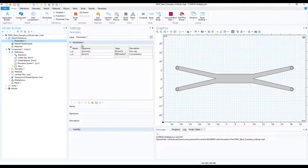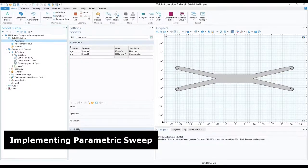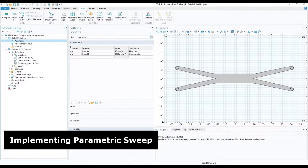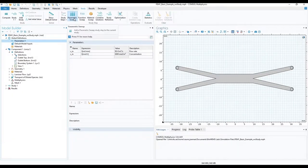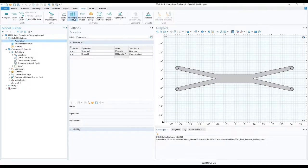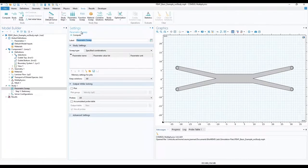We will now introduce parametric sweep to our study. On the top toolbar, locate the study section and under study step, choose parametric sweep. This will add a new function to our study 1 and open its settings window.